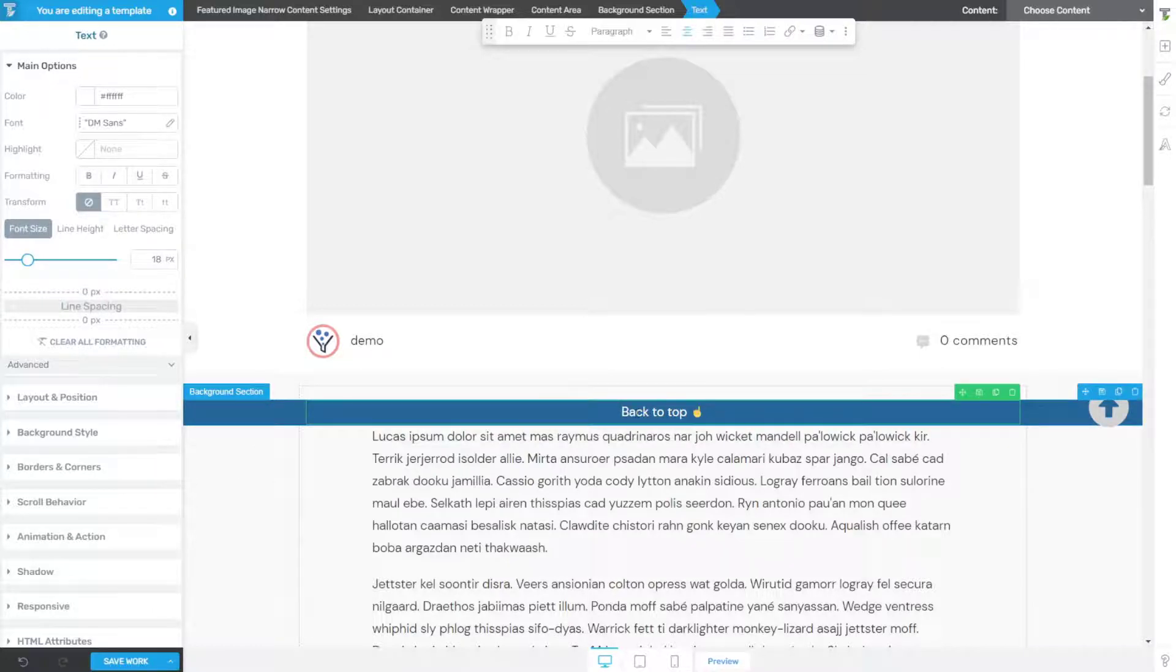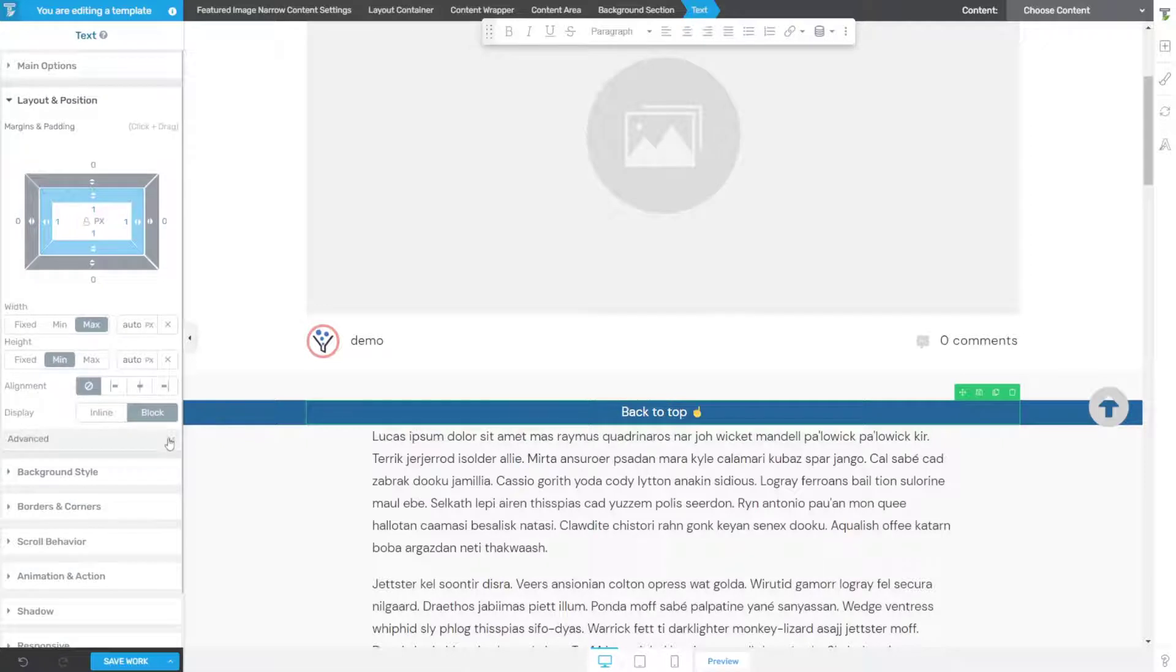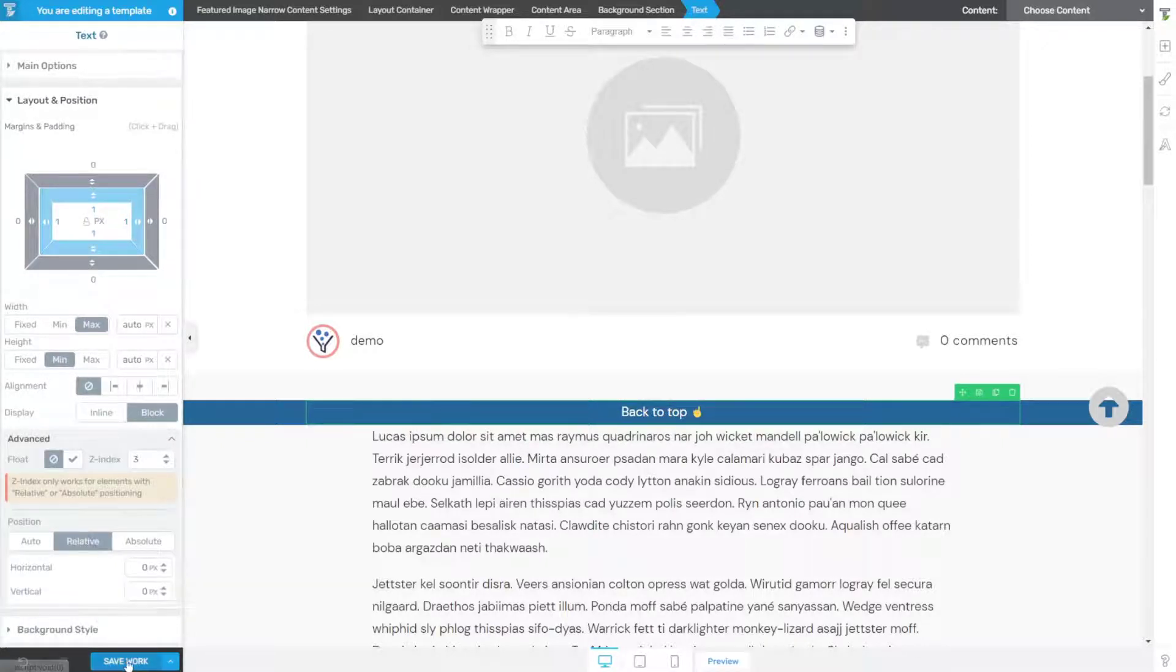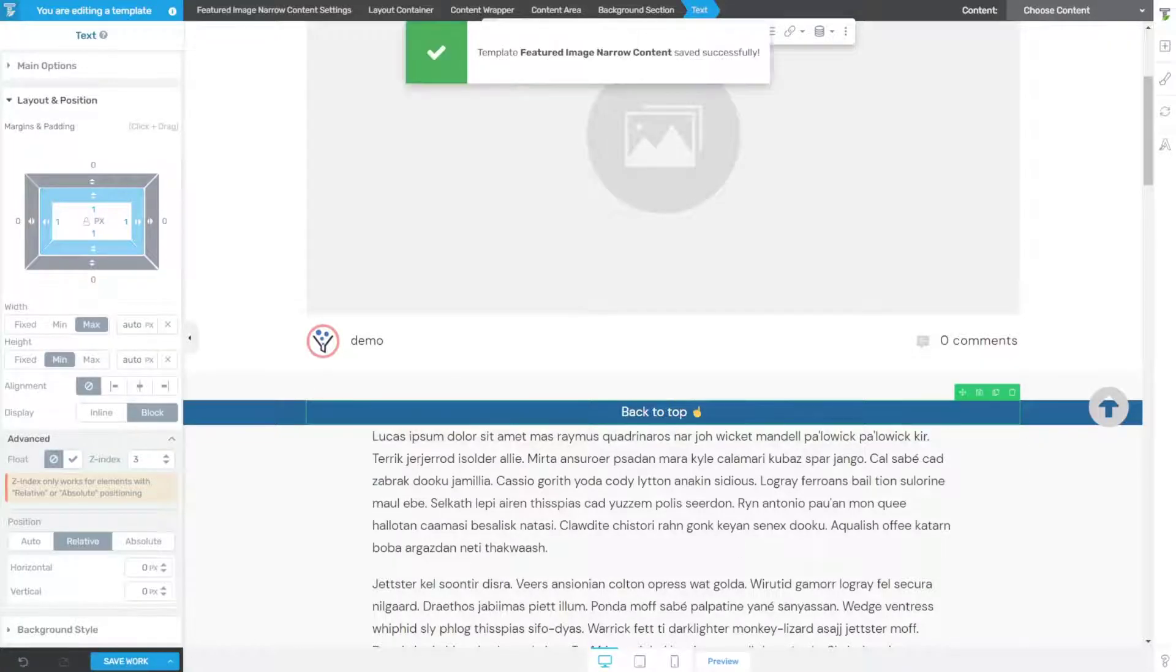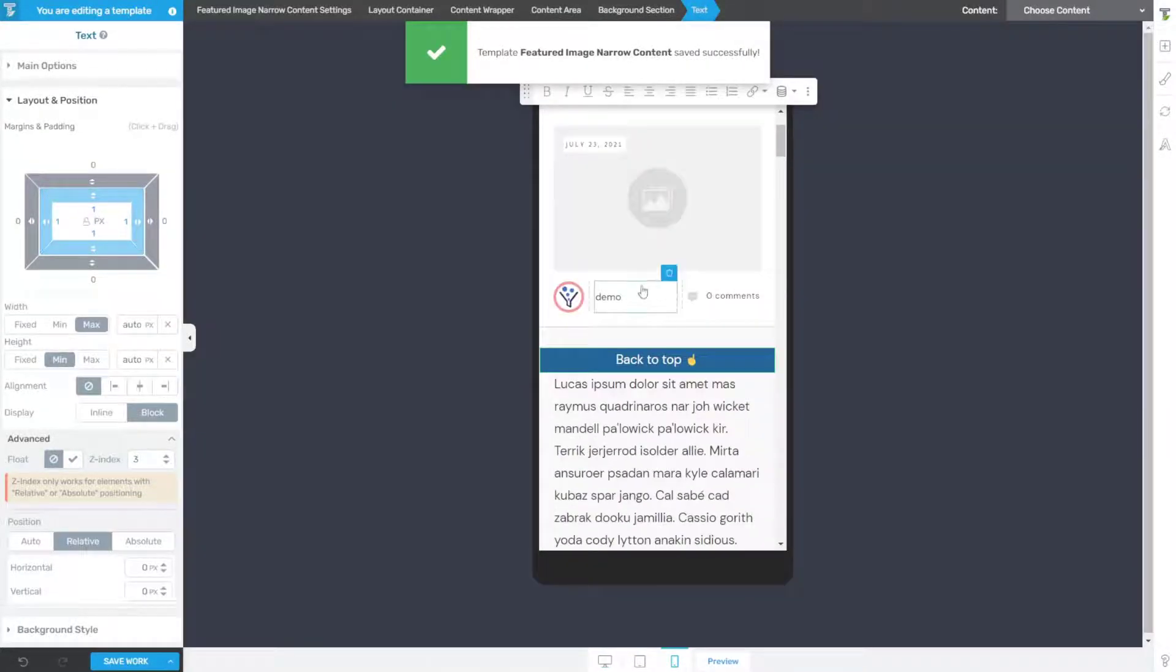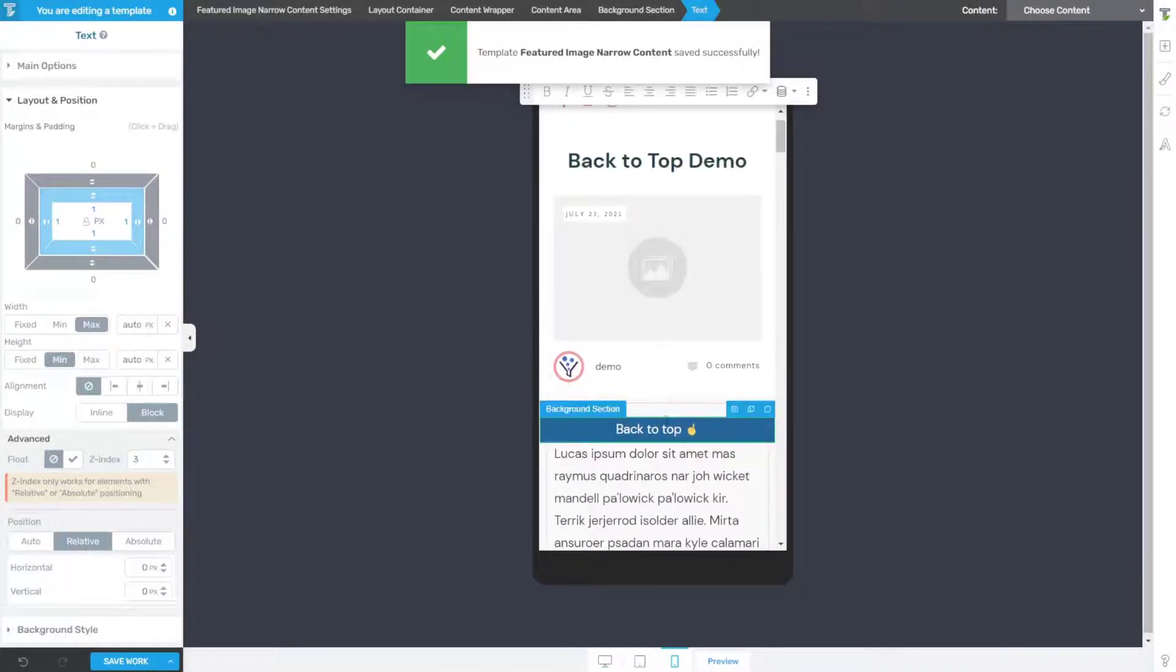And one trick that you're going to need to do is with your text selected, go to layout and position, in the advanced section drop that down and choose relative.